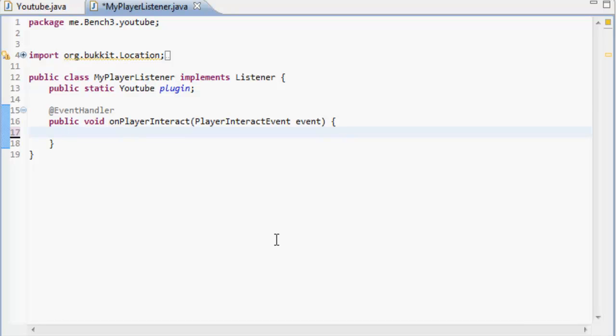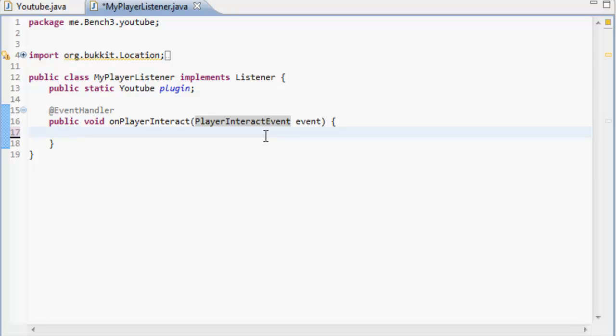So if you click somewhere it does a certain thing. Instead of anything else we've done here we're going to make it a player interact event. Now what a player interact event is when a player interacts or left or right clicks with a block of air or something in front of them. So we're just going to get the player.